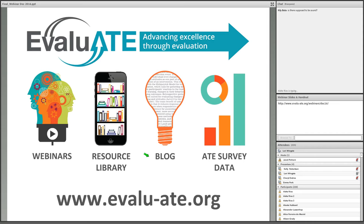Our blog features the stories and perspectives of STEM education evaluators, project leaders, grant specialists, and others. We're always looking for new blog authors. If you have evaluation-related experiences or resources you'd like to share, please contact us via email or using the blog submission link on our website.